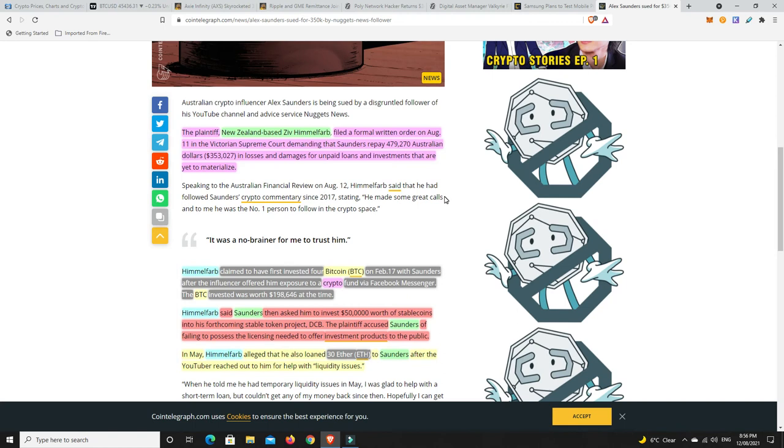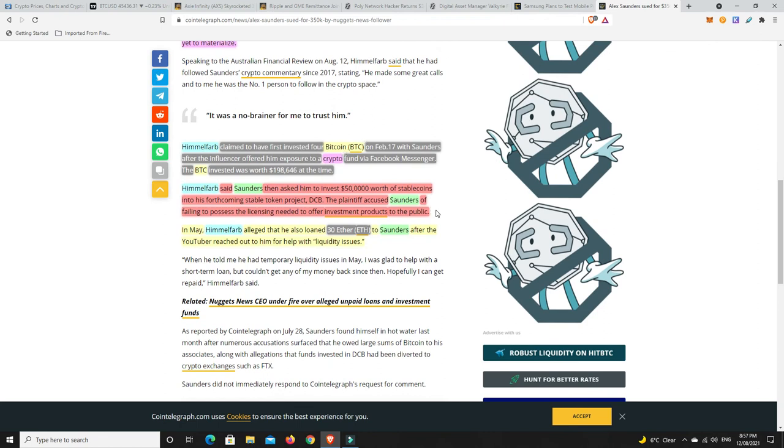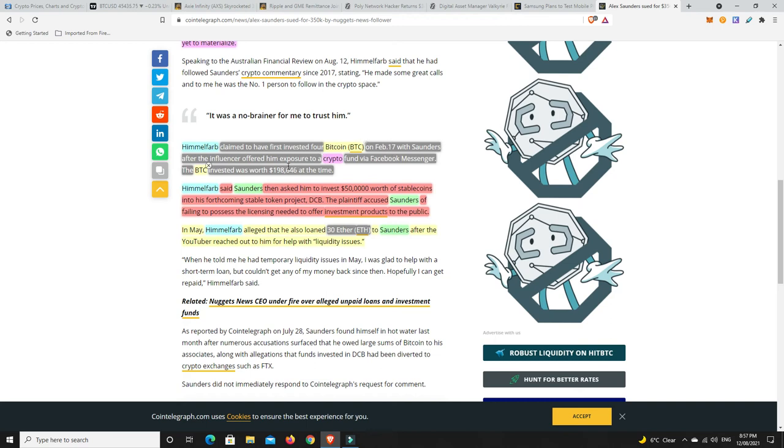It's going to be a shame if this is what has occurred. The plaintiff is a New Zealand based person, Ziv Himelfarb, who filed a formal written order on August 11th in the Victorian Supreme Court demanding that Saunders repays $479,270 Australian dollars in losses and damages for unpaid loans and investments yet to materialize. Himelfarb claimed to have first invested four Bitcoin on February 17th with Saunders after the influencer offered him exposure to a crypto fund via Facebook Messenger. The Bitcoin invested was worth $198,000 - imagine what that would be worth now.